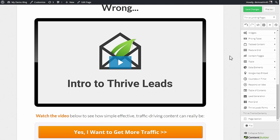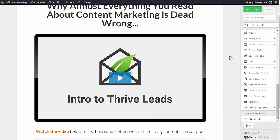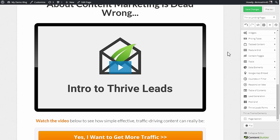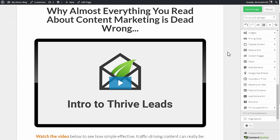Without having to mess with the HTML code or style anything yourself, the videos you embed like this are automatically responsive, just the way they're supposed to be.